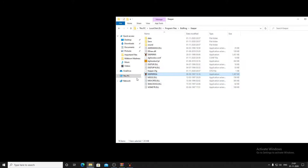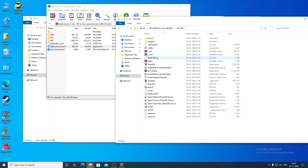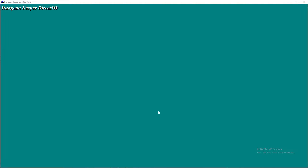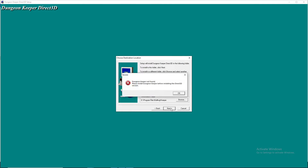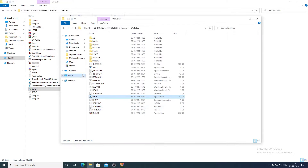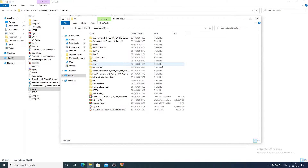Both games are working fine with DgVoodoo. Now let's try the Direct3D versions. To install the D3D versions you may need to download the D3D patch from the internet. If you have the Gold Edition, it may be on the CD-ROM. You may get this error: 'Dungeon Keeper not found, please install Dungeon Keeper before installing the D3D version.' This happens because we changed the name of the Dungeon Keeper executable.